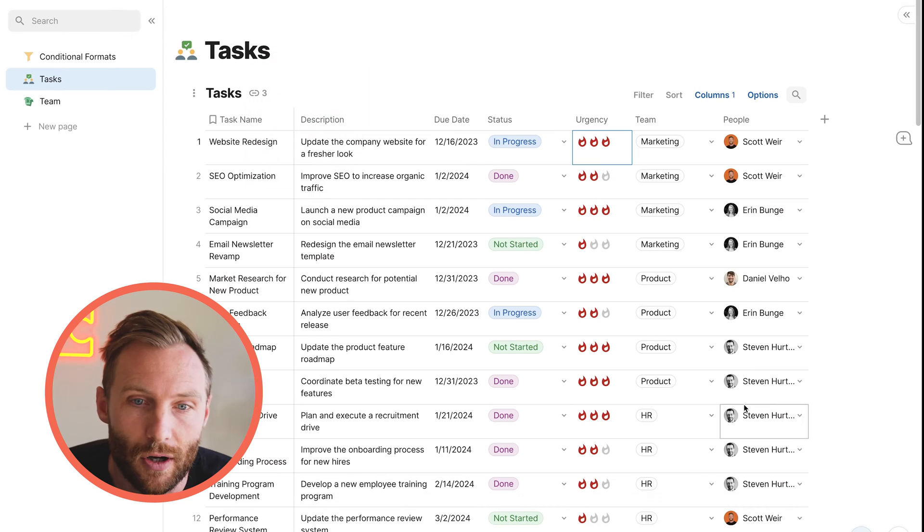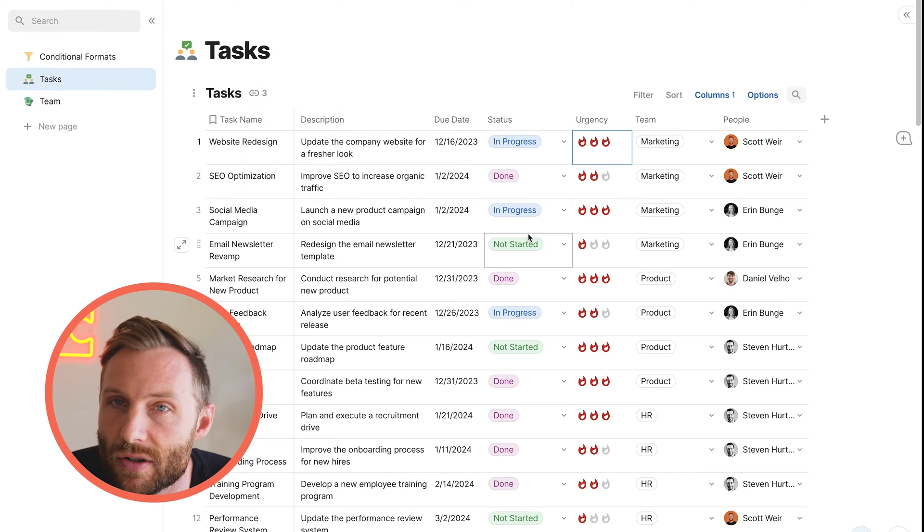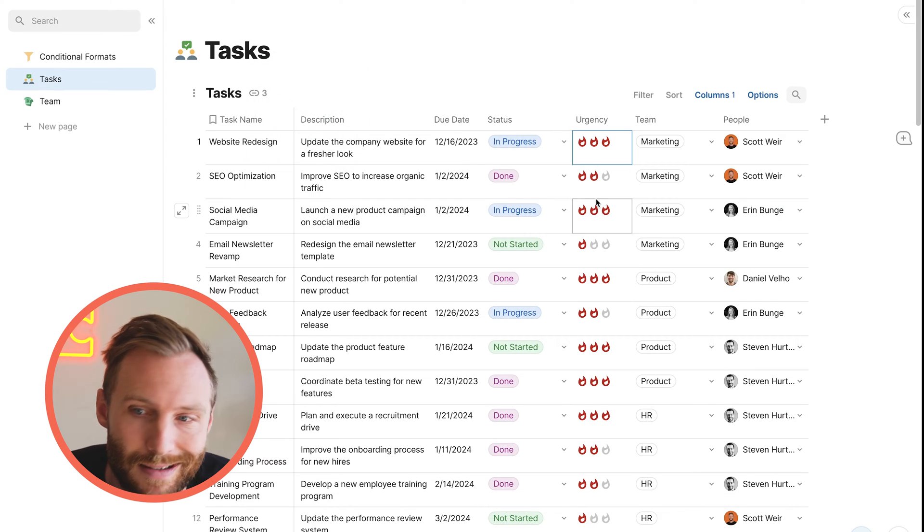First, we're just going to learn about how to use conditional formats and put them on your tables, but specifically just for aesthetics. We're not going to do any conditional pieces yet where the colors change. We're just going to use them to make our documents look pretty. So first, let's just look at how to access them.